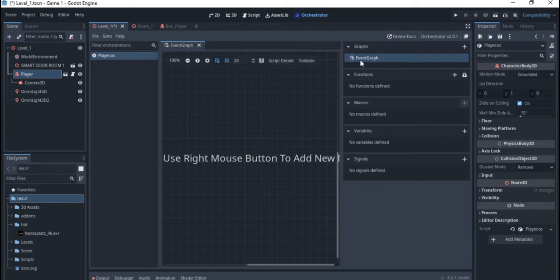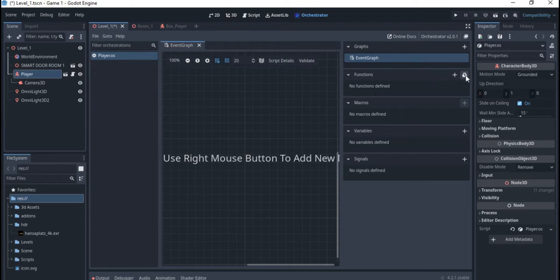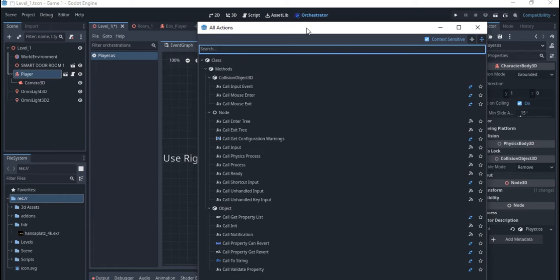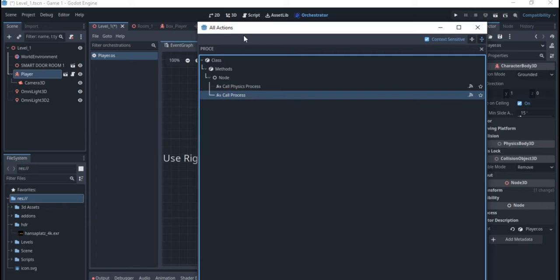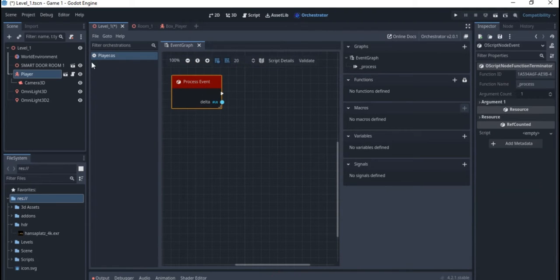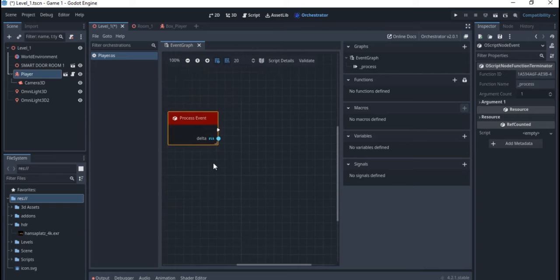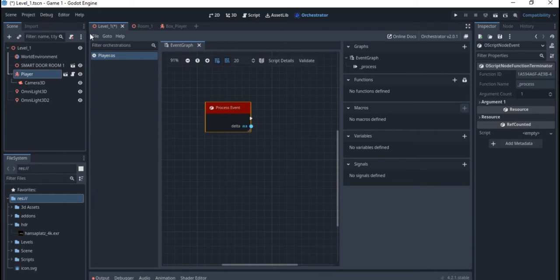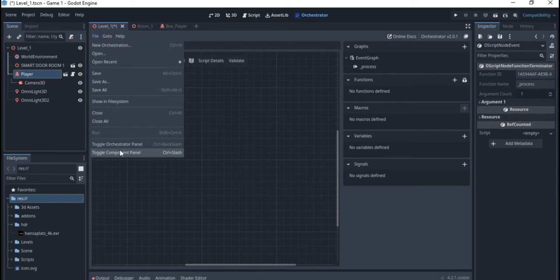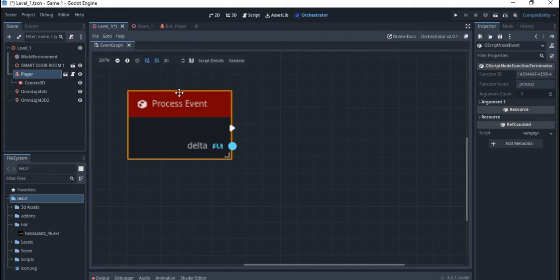By default we already have an event graph — that's the first graph you'll be using. You can create multiple graphs containing different code. Here we want to create a function, so click on Functions and call it 'process'. You can also use physics process. Drop it onto the graph. If you want more room, you can snap and hide the side panels by going down to Components.